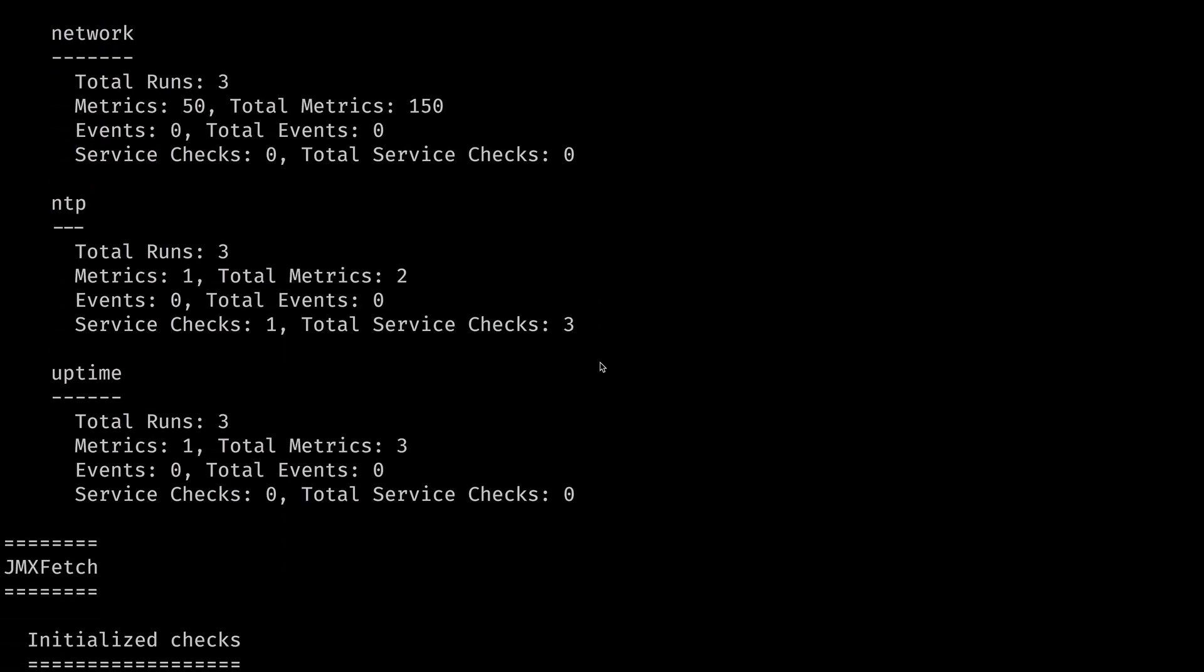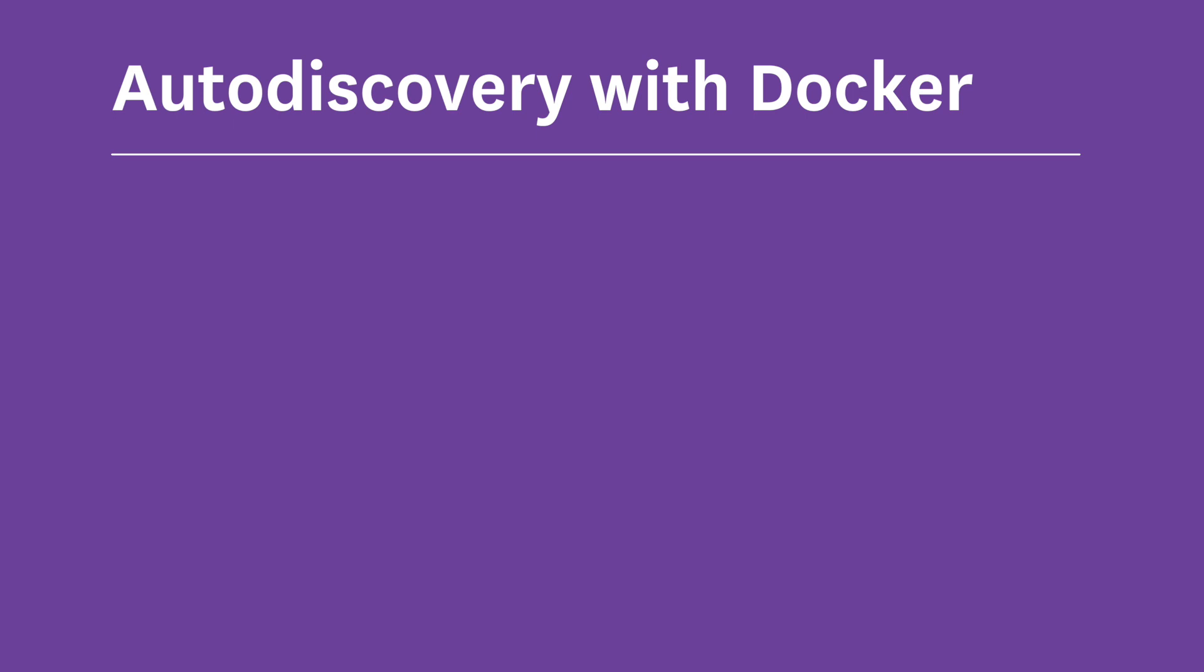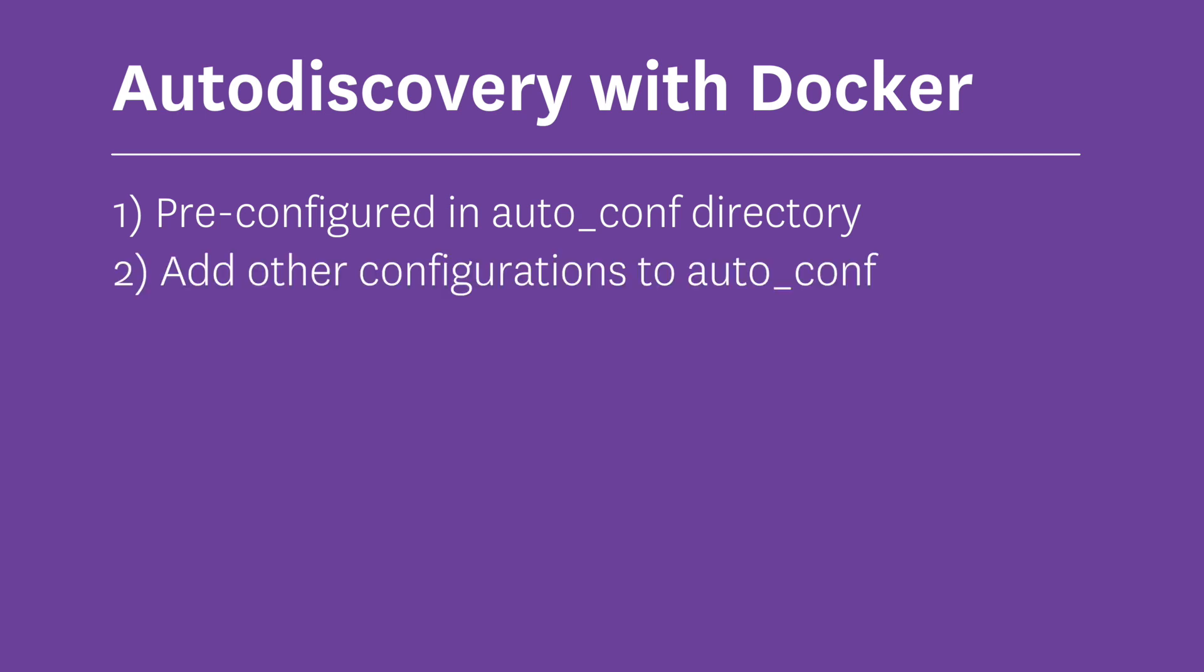When it comes to using auto discovery with Docker, there are three approaches. First, there are the configurations that already exist in the autoconf directory. Redis is one of these. Next, we can add other configurations to that directory on the agent's container. This means the developer has to create the YAML configuration files and tell the Docker file to load them.